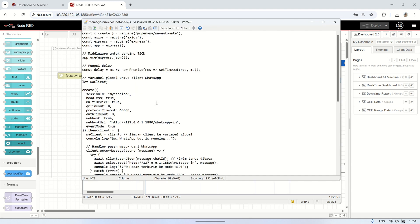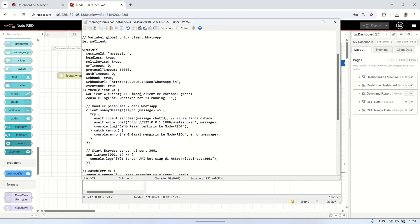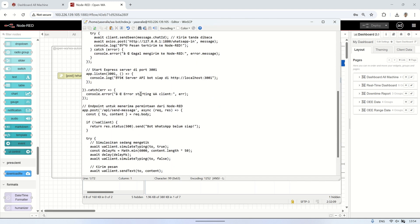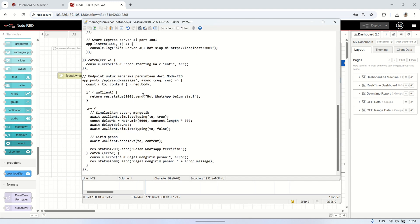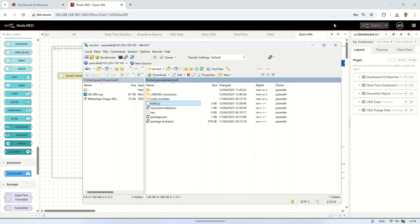Next, I will modify the index.js file by adding simulate typing. This feature makes the bot simulate a typing status before sending a reply, just like a real user would. It helps make the interaction feel more natural and human-like for the person receiving the message.